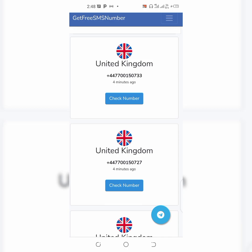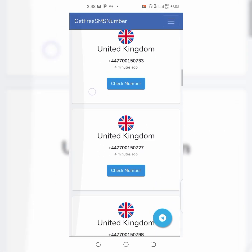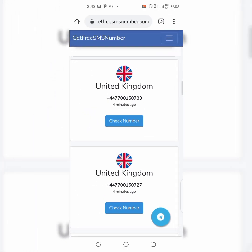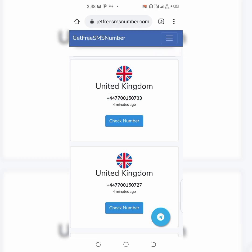If there's any country phone number you want to use — let's take United Kingdom for instance — all you have to do is press on the number and click copy. It'll be copied, so all you have to do is paste it wherever you want to use it to receive an SMS or code.